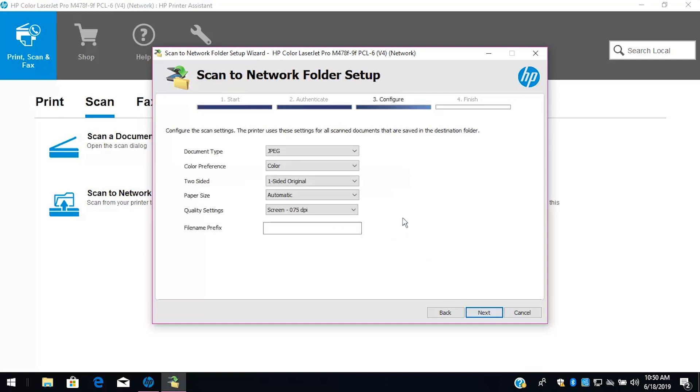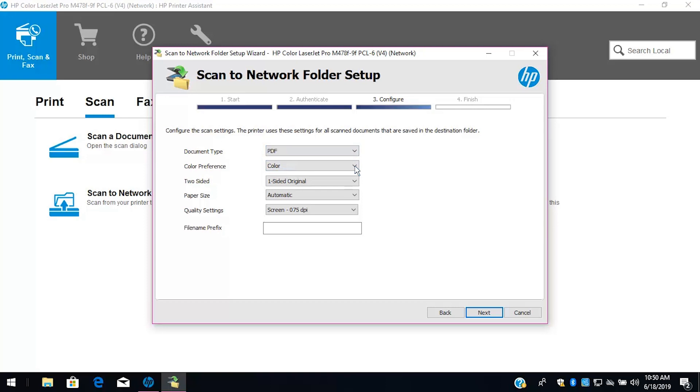If desired, change any default scan settings, enter a file name prefix, and then select Next.